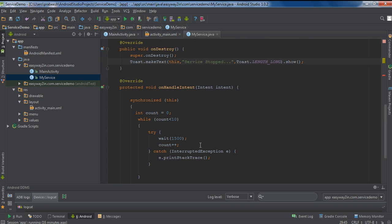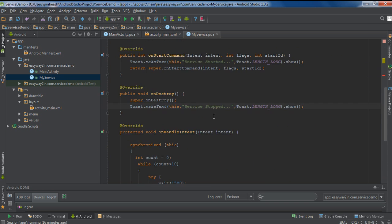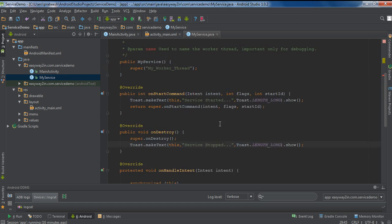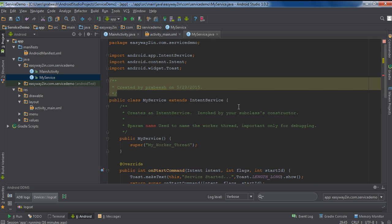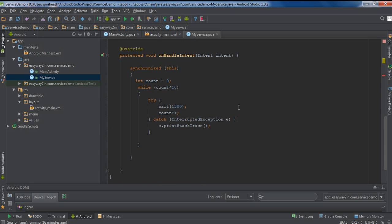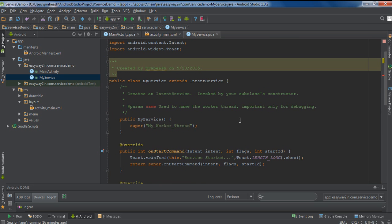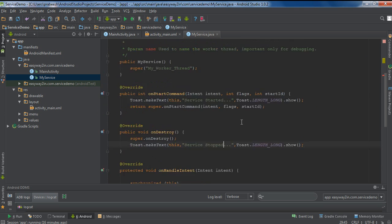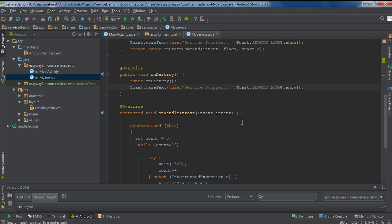One more thing: if you extend the IntentService class, there is no need to implement stopSelf, because whenever the service finishes its job the Android system will automatically stop it. But if you extend the Service class, you have to stop the service by implementing stopSelf within the service itself. Here there is no need to implement the stopSelf method.